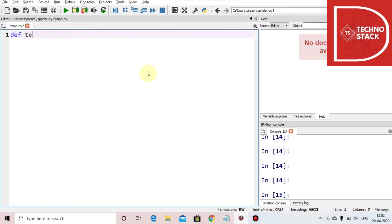We are testing the distinctness of it, so we'll write test_distinct function and let's say we take data as parameter.